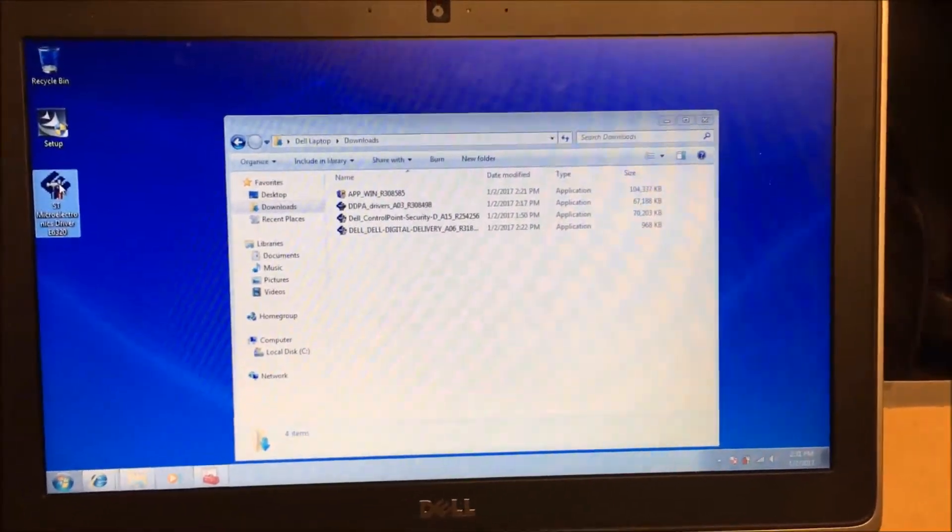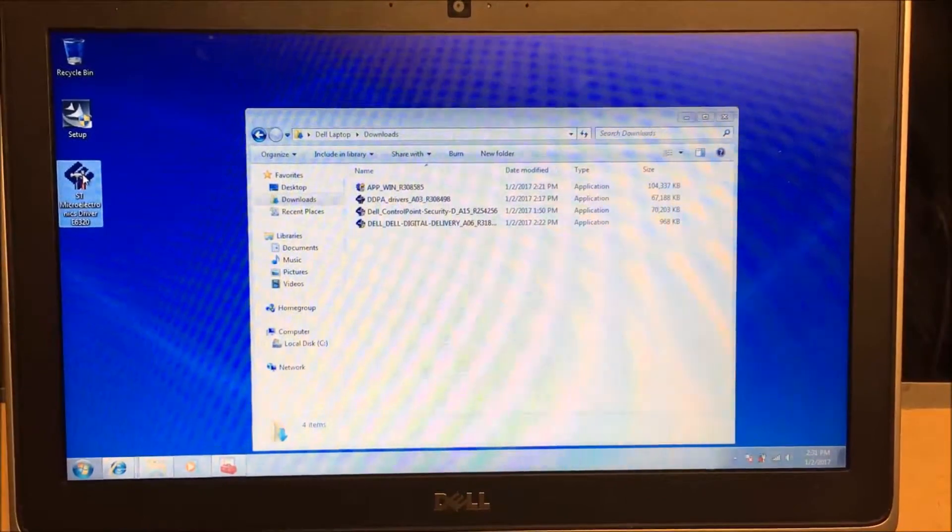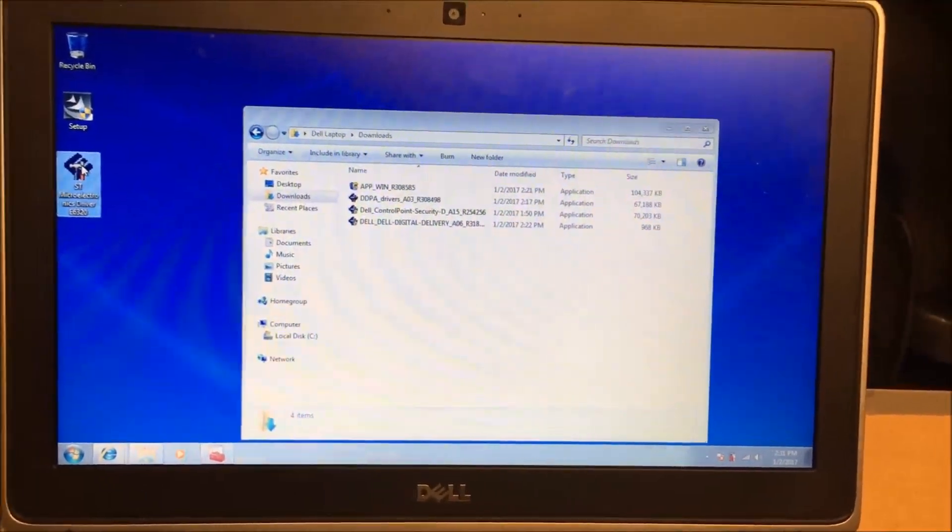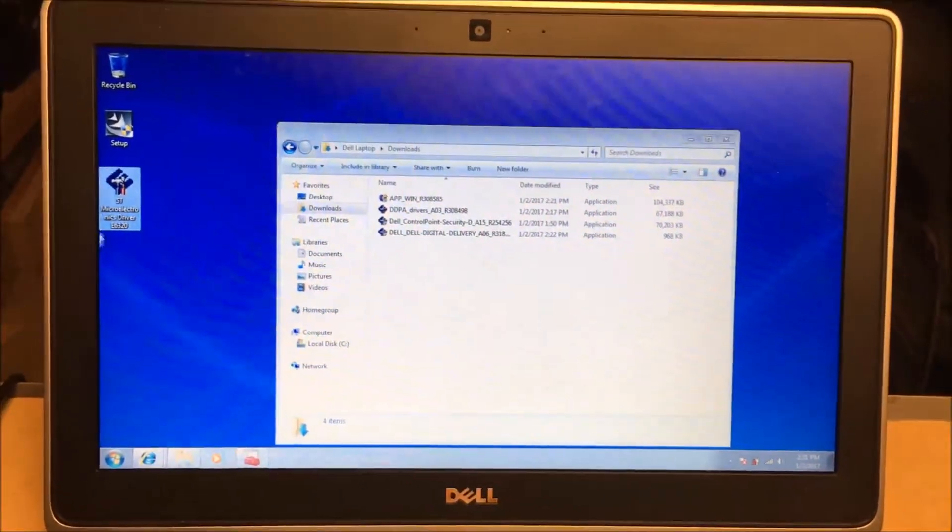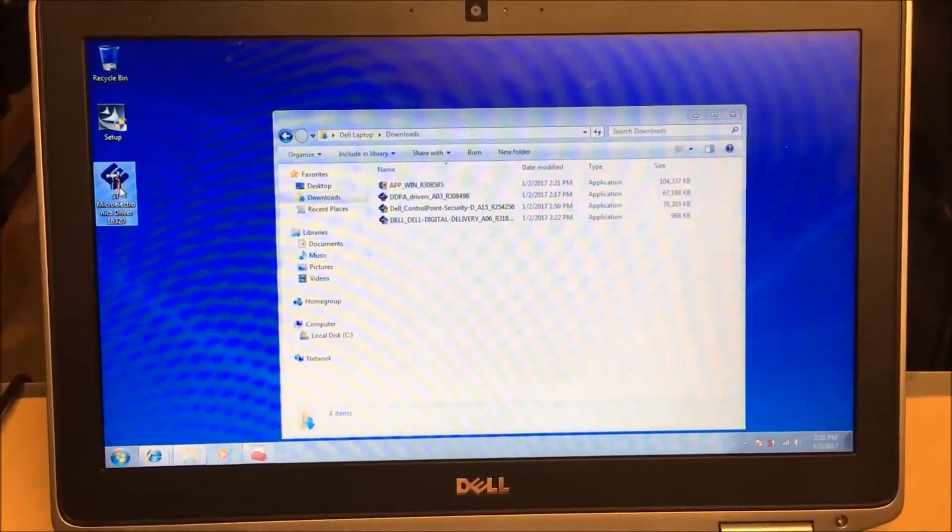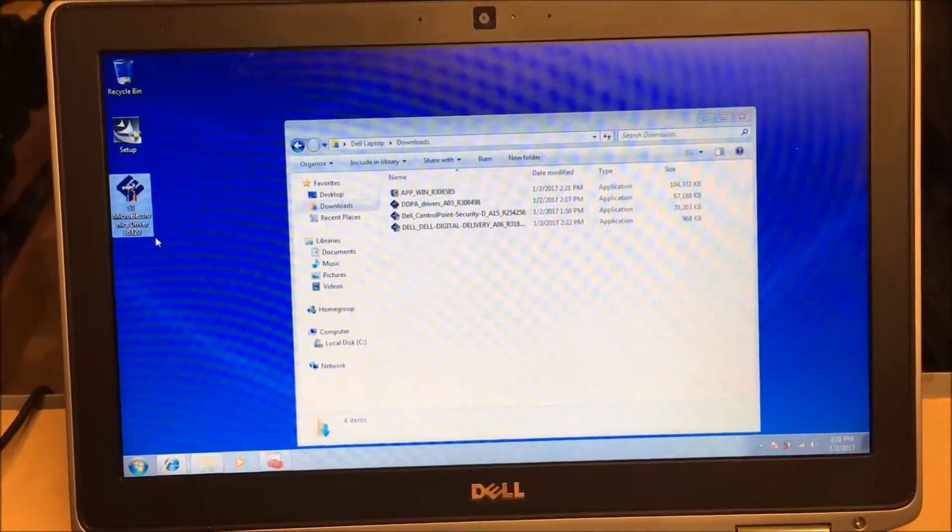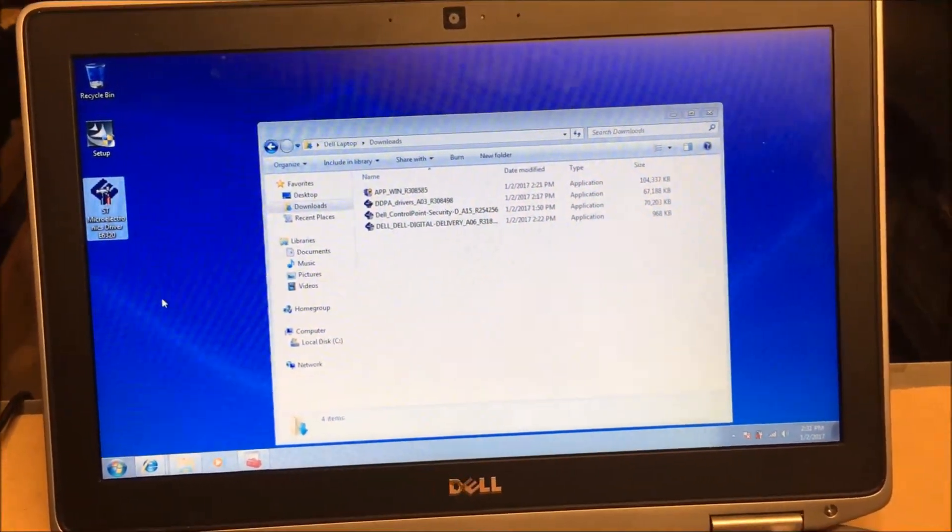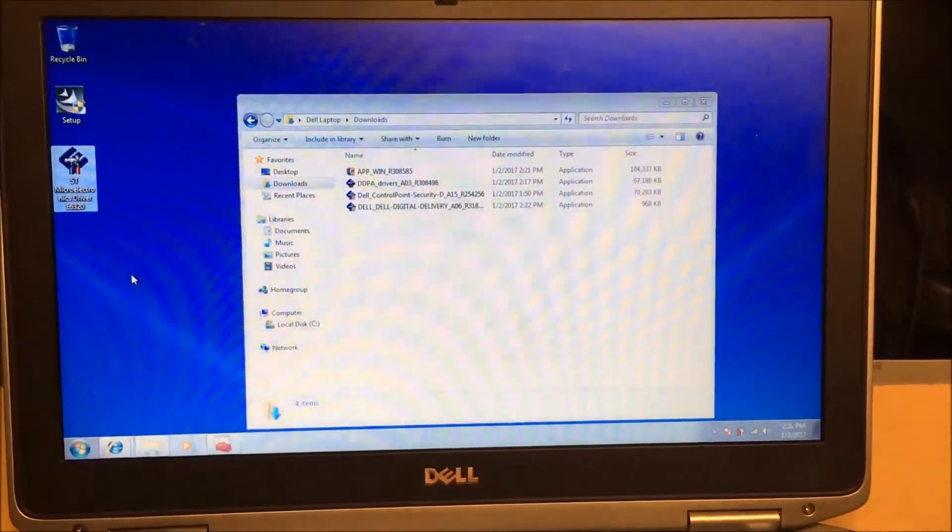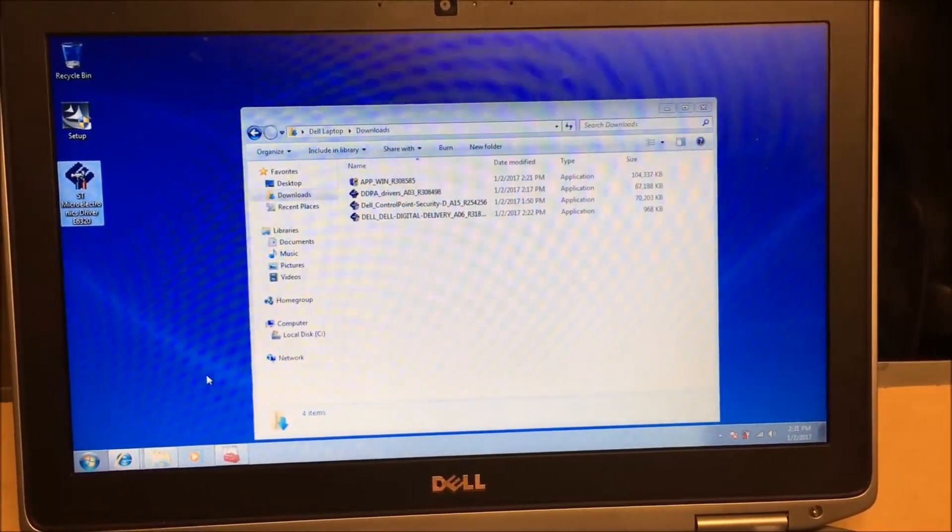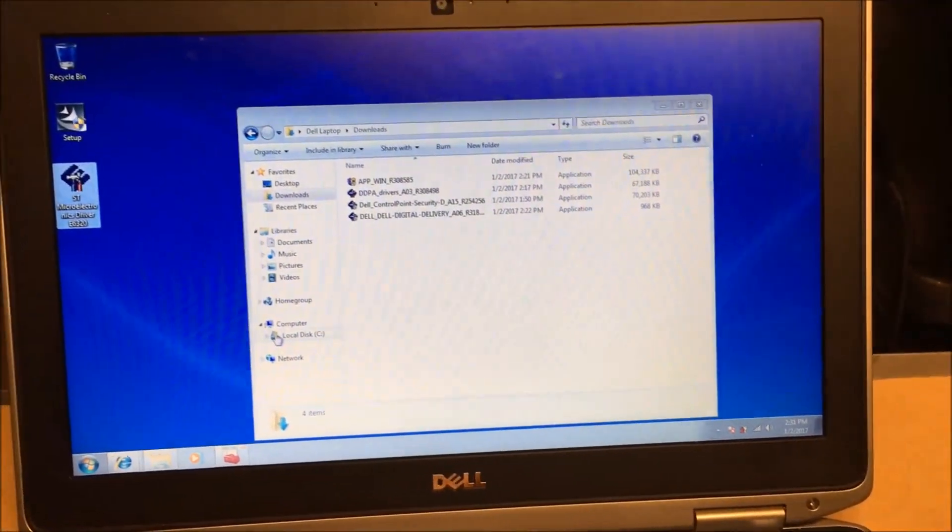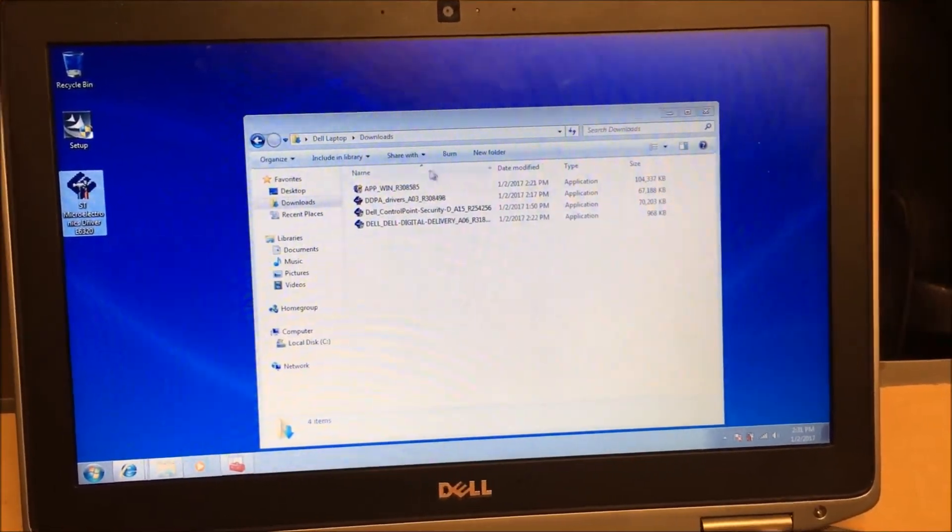Alright, this was a little bit trickier than I first anticipated. Now the unknown device driver, that one is this STMicroelectronics sensor driver. That one's pretty easy. I'll have the link there for you guys in the comments.